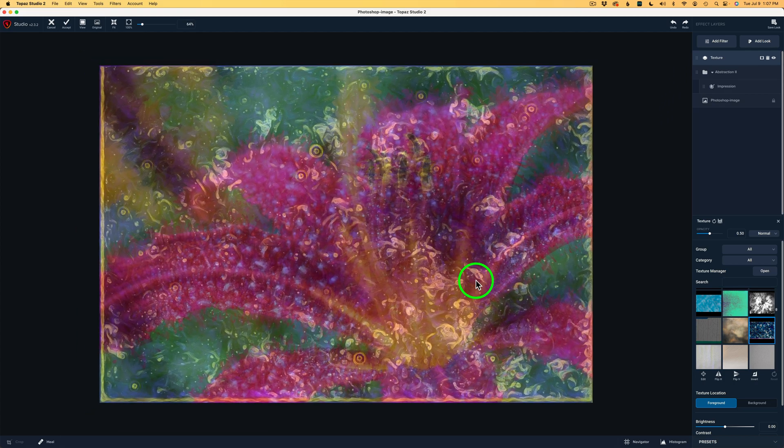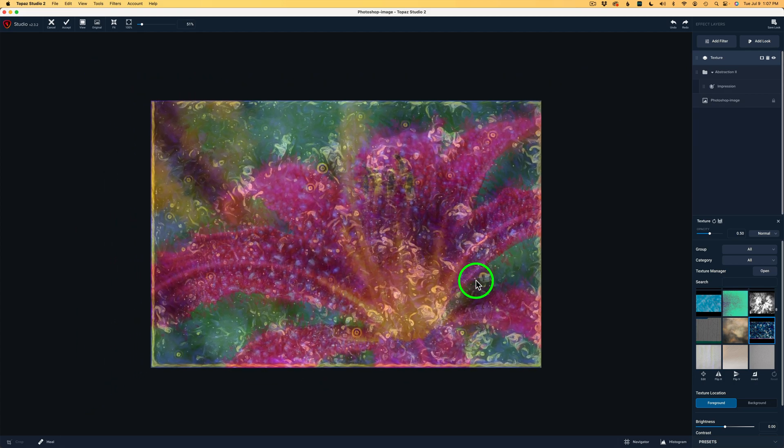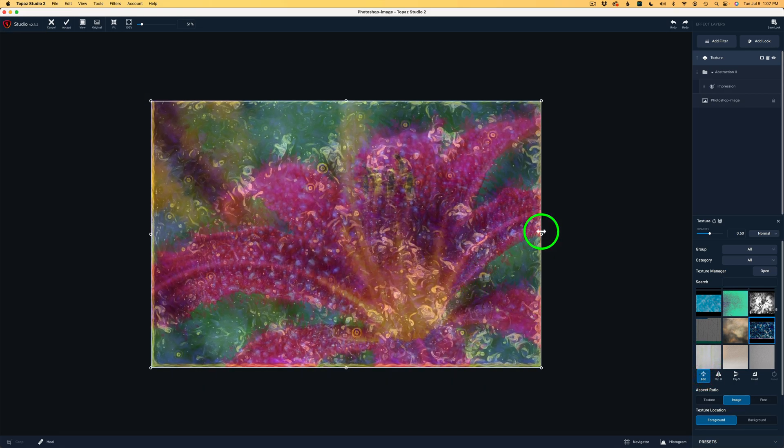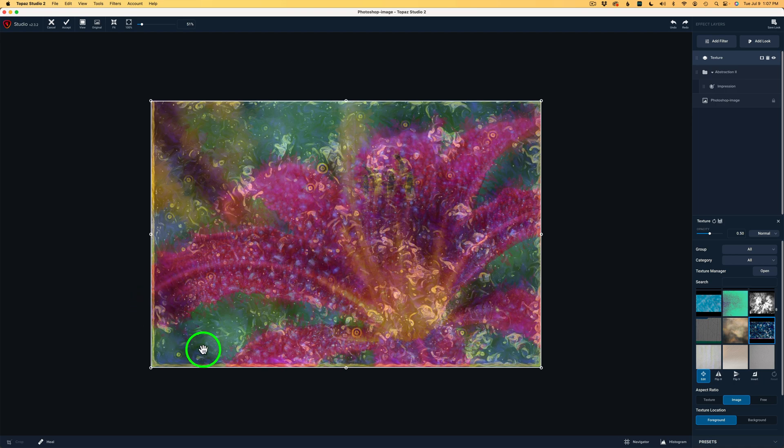I'm going to make the image smaller. Because the first thing I want to do is click on this Edit button. Because we can change the size of this texture. And there's some edging on this texture. Can you see on the left and on the bottom? I don't want that on there.